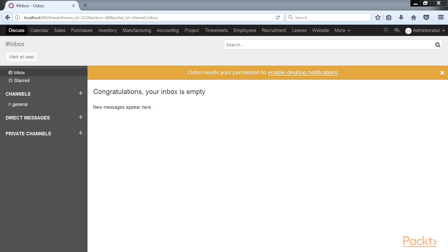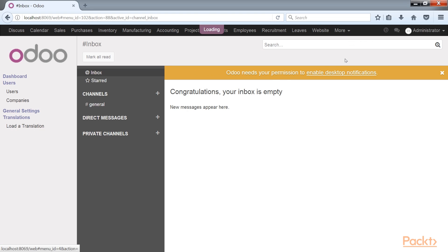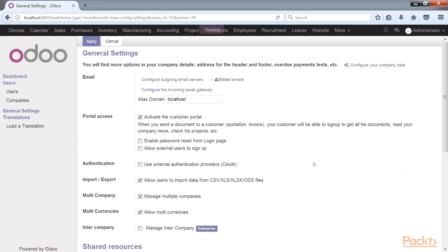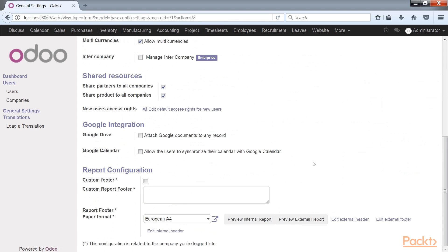To begin editing Odoo headers and footers, log in as an Odoo administrator. Navigate to the settings menu and click general settings. Scroll to the bottom and you will find the report configuration area. Before we make any changes at all to our reports, let's go ahead and get a look at one of the default reports by clicking preview internal report.